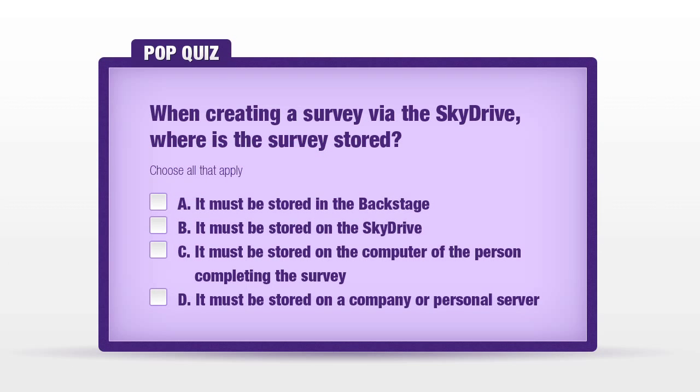It's time for another pop quiz question. When creating a survey via the SkyDrive, where is the survey stored? A, it must be stored in the backstage. B, it must be stored on the SkyDrive. C, it must be stored on the computer of the person completing the survey. D, it must be stored on a company or personal server.